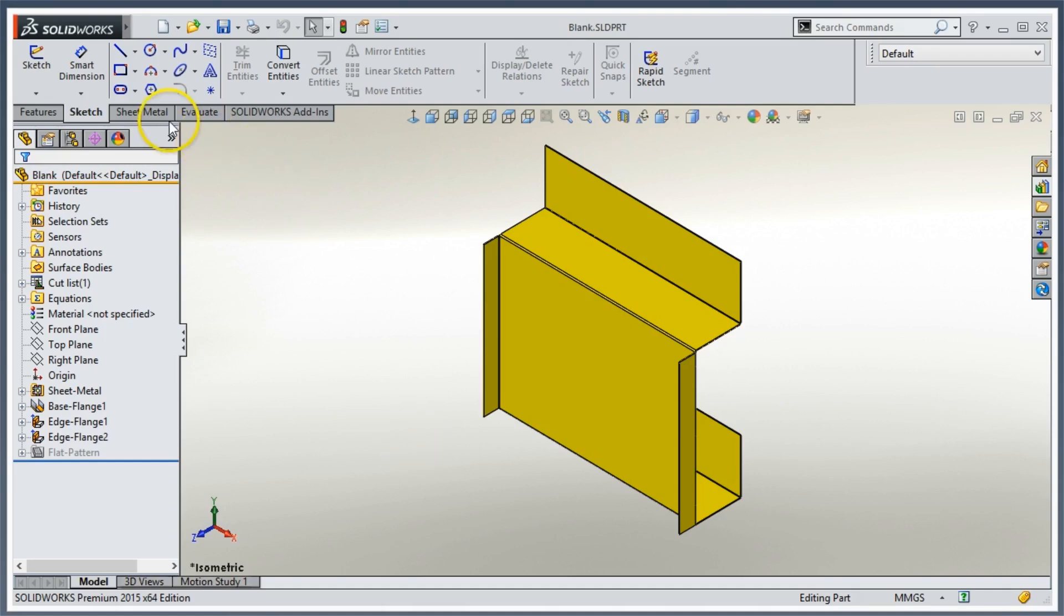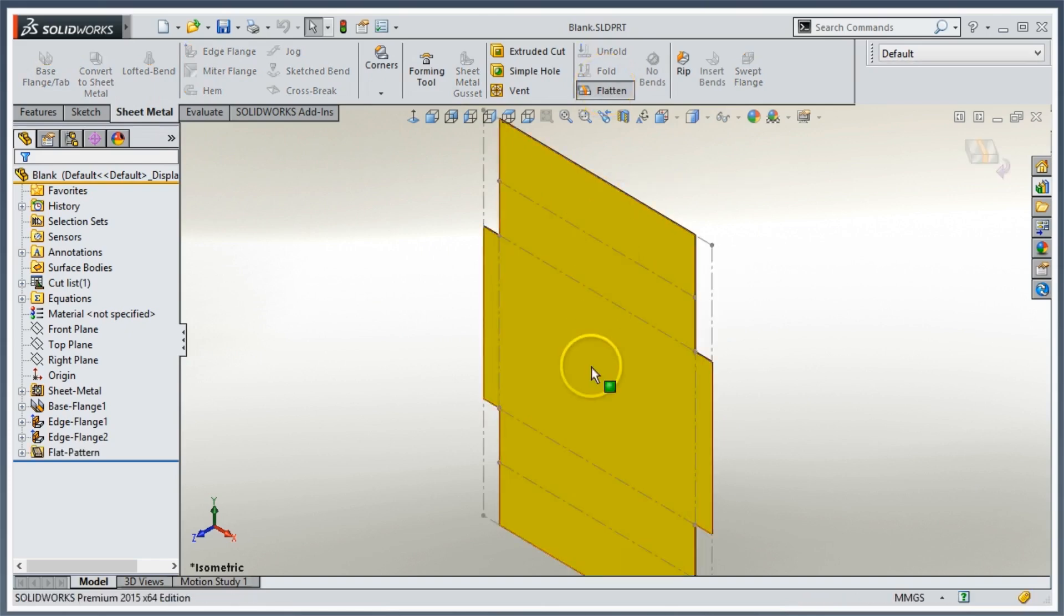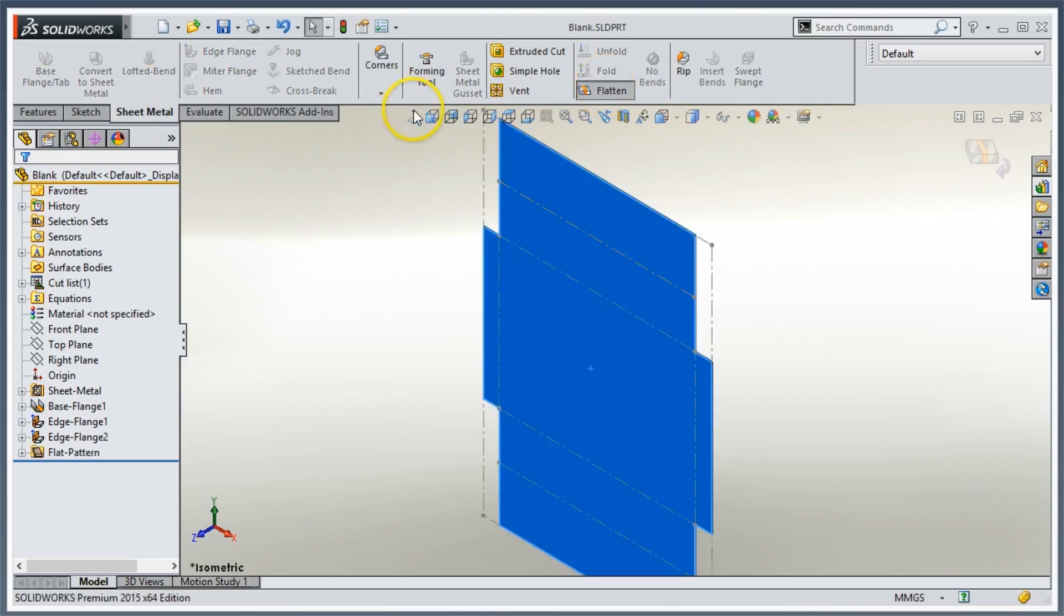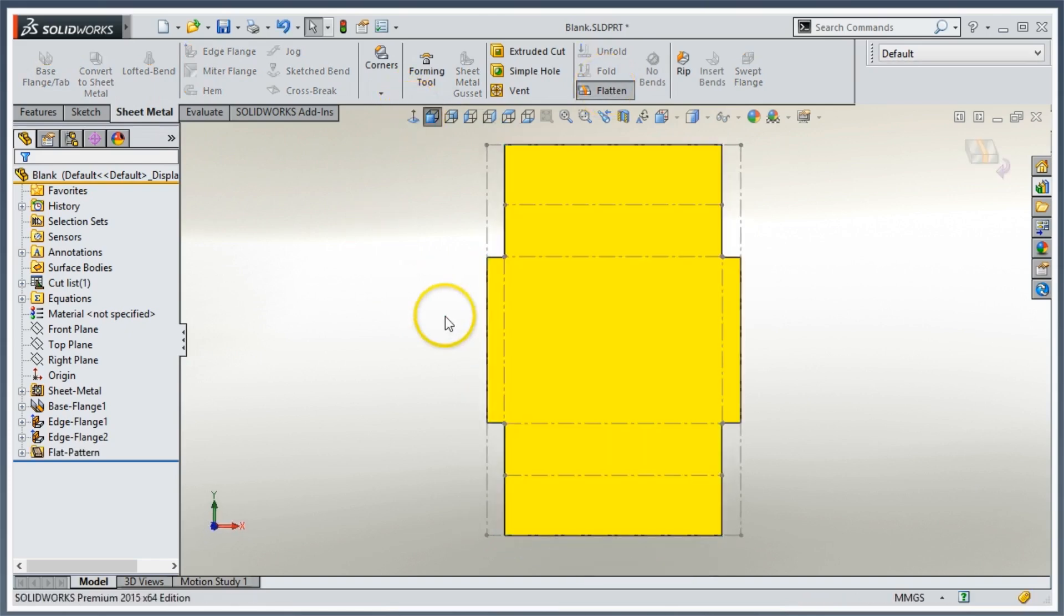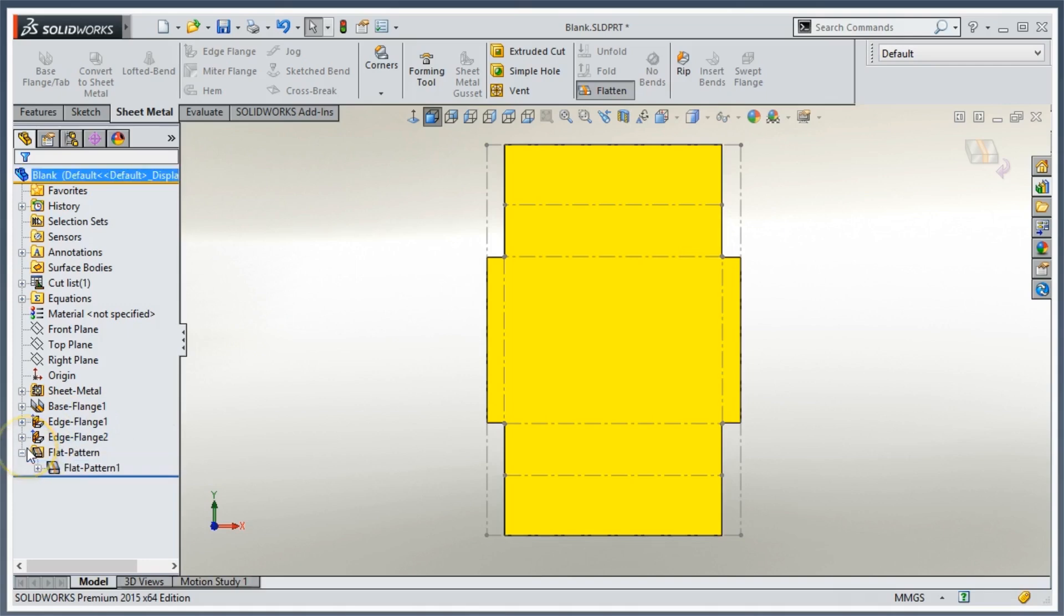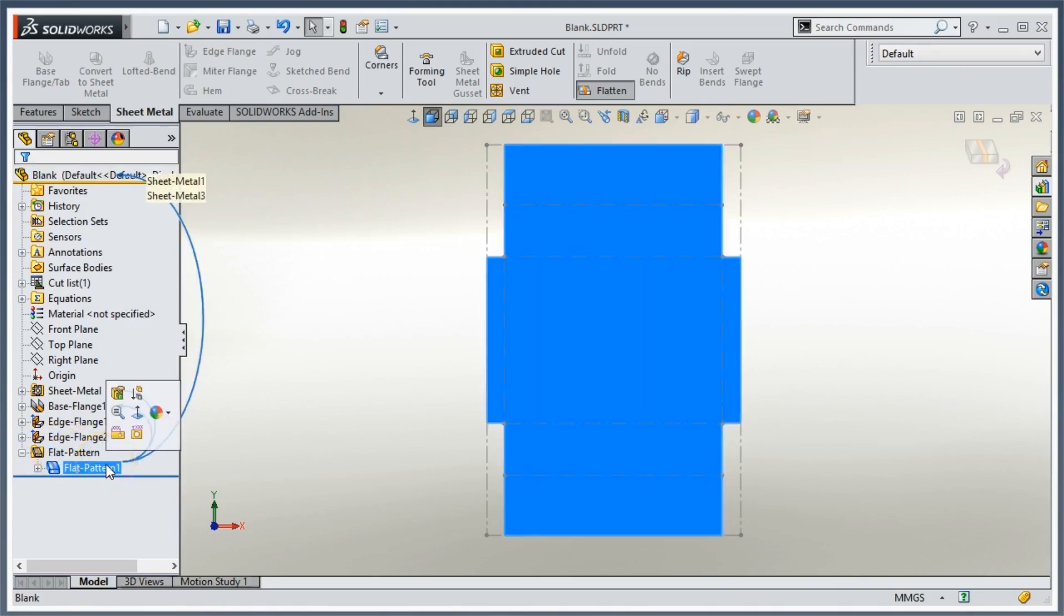Now if I take a look at my flat pattern, in this case my grain direction is going to run left to right on my screen. I can do this with the flat pattern active, with it flattened or formed up, it doesn't matter. What I want to do is expand flat pattern, and in case I'm using a multi-body part, I want to pick the flat pattern that corresponds to my part. In this case, I have one body.